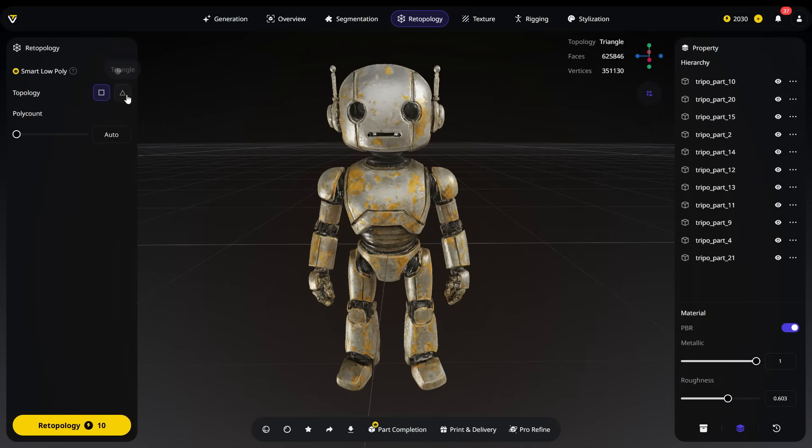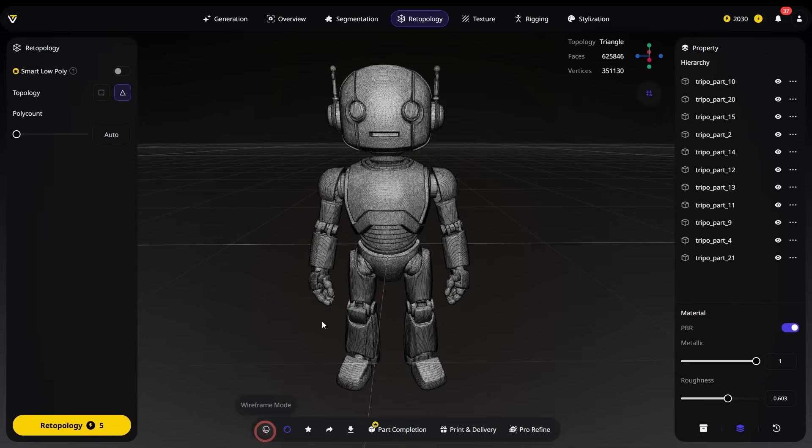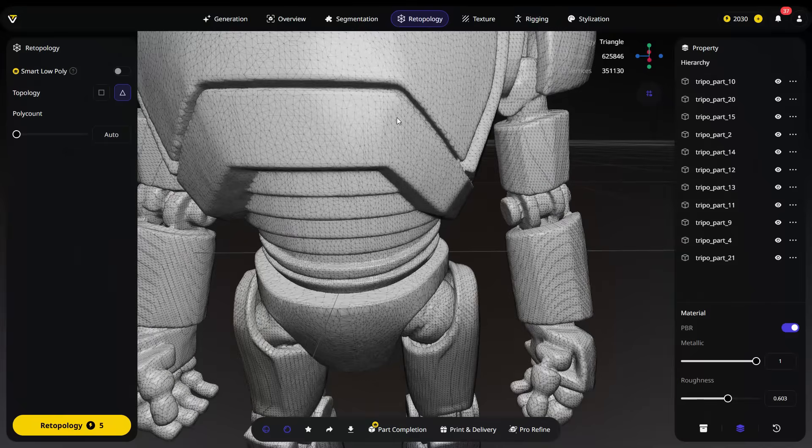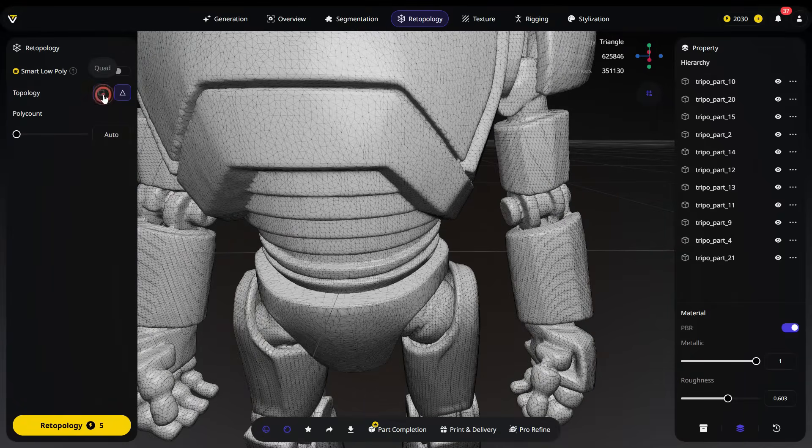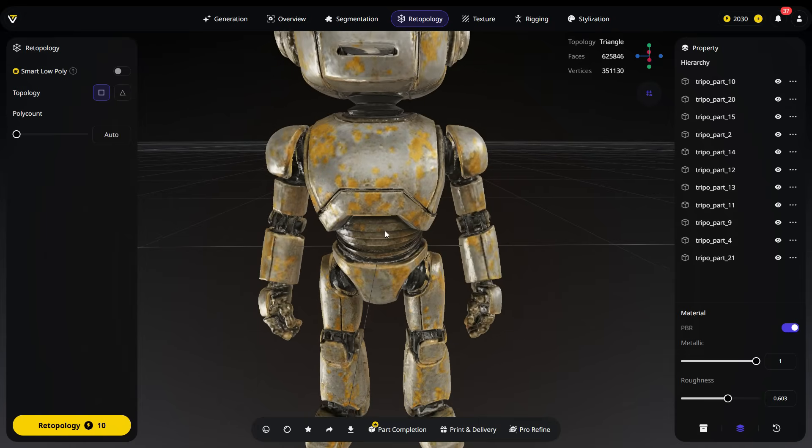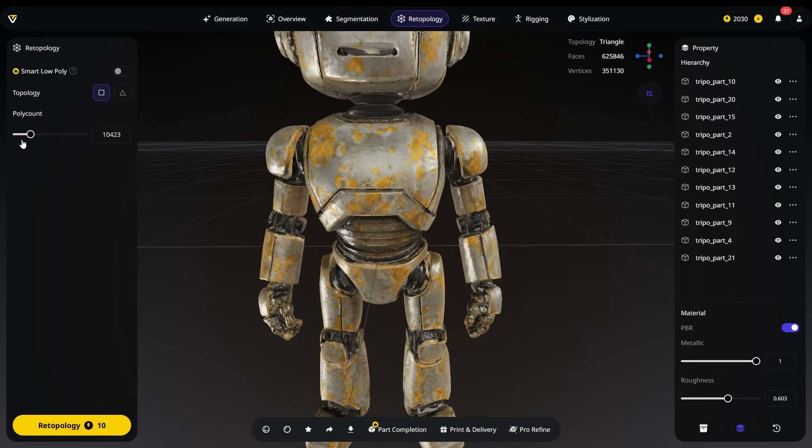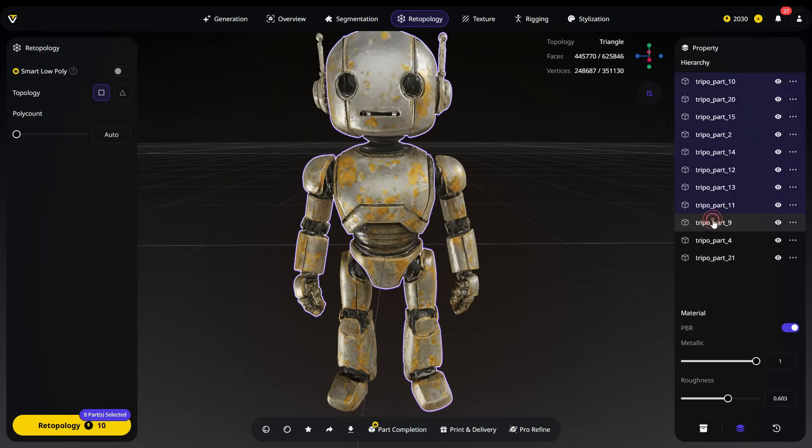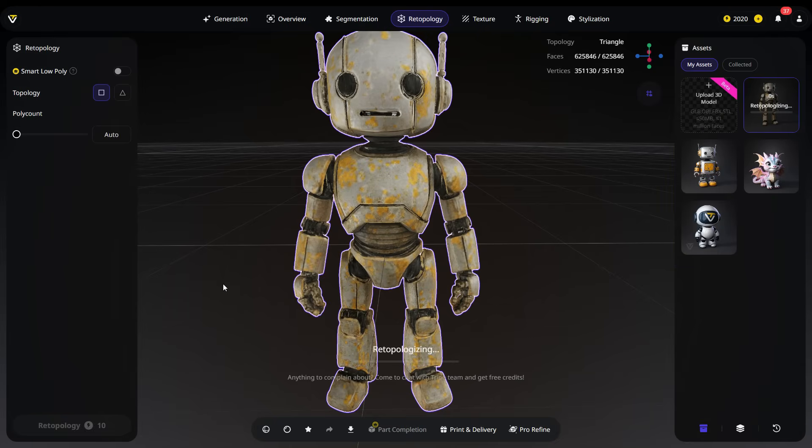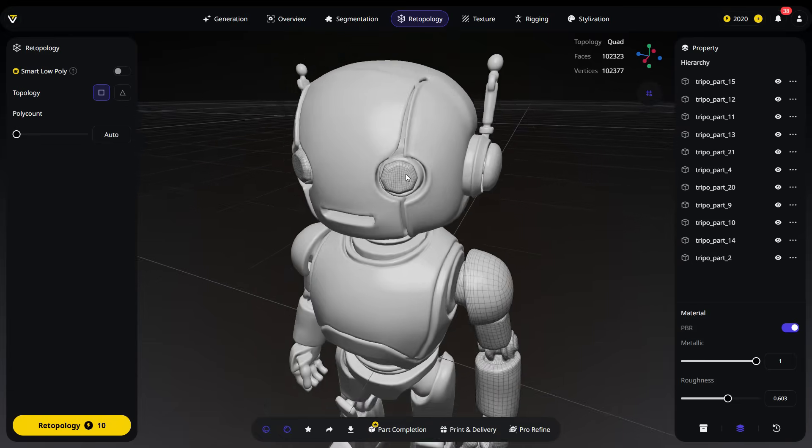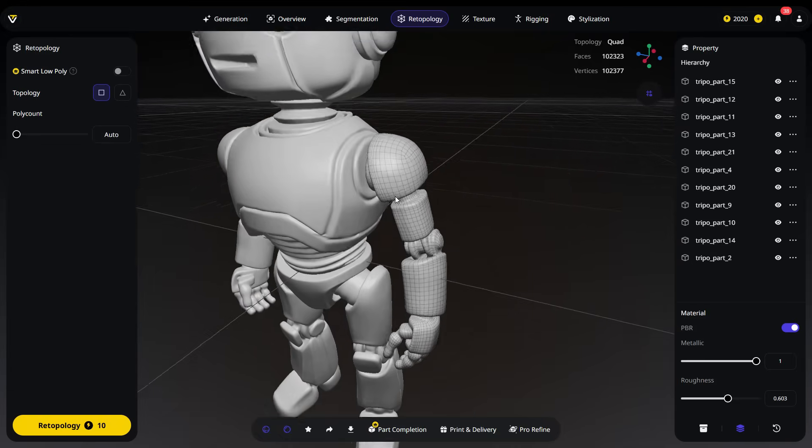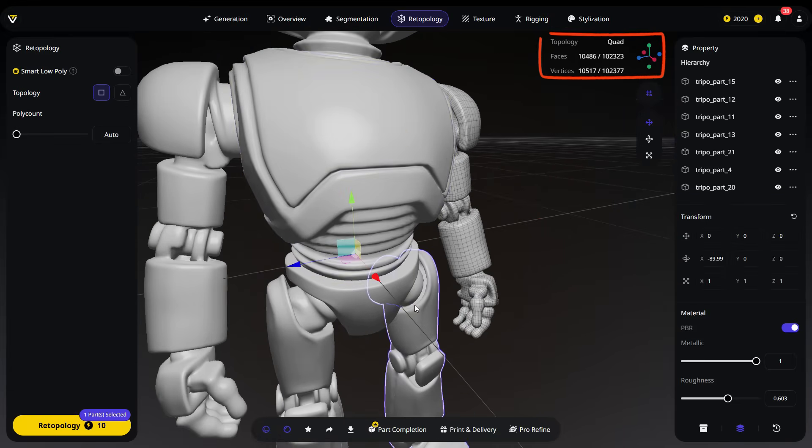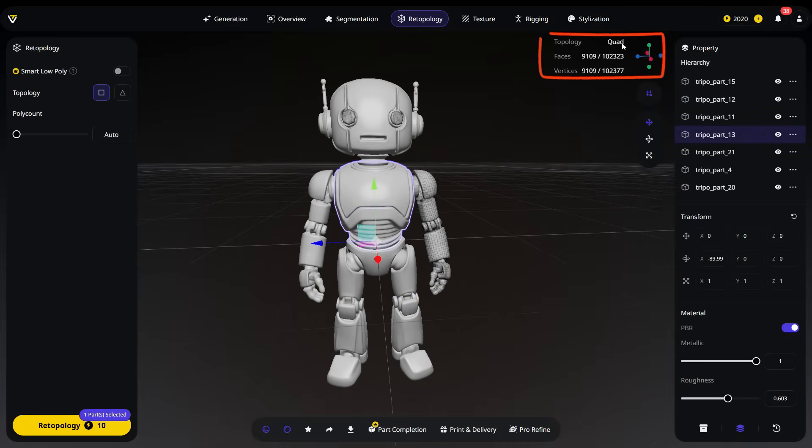We can keep the mesh in either quad or triangle topology. As you can see, our mesh currently has a triangle topology. I want to convert it to quad topology, so I'll select the quad option. Polycount determines the model's level of detail. Higher polycount gives more detail but is heavier, while lower polycount is lighter but less detailed. Setting it to auto lets Tripo optimize the polygons automatically. Now, select all parts from the right panel and click the retopology button to start the process. This will cost 10 credits. After retopology is complete, you'll see that each part has been converted to quad topology. By selecting each part, you can check both the topology type and the polygon count in the top right corner.